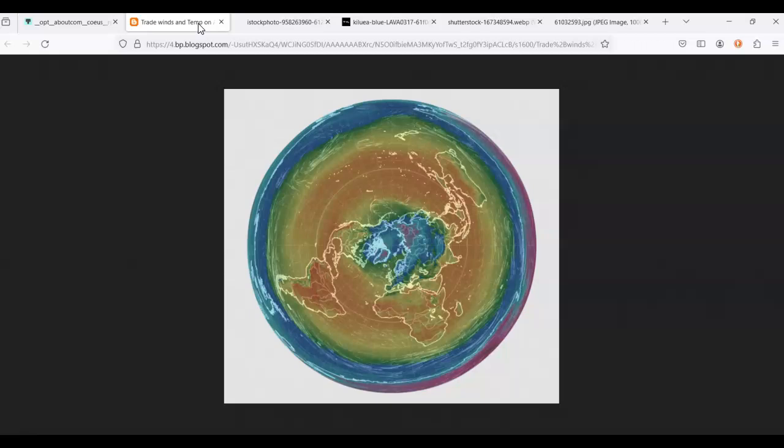Then, as now, the polar regions must have been cooler than the equatorial, and hence, as far as the teachings of theoretical geogeny can be trusted, the conclusion is inevitable that there, in the polar regions, life first became possible.